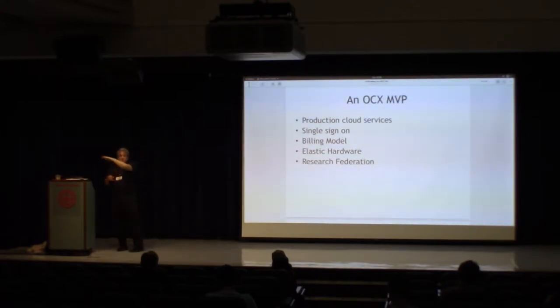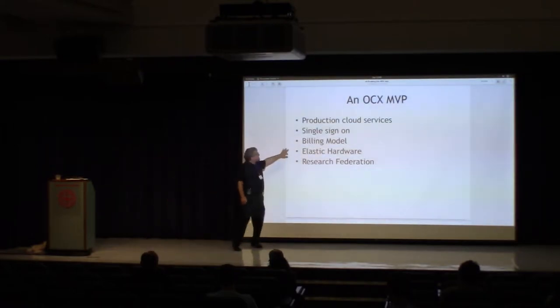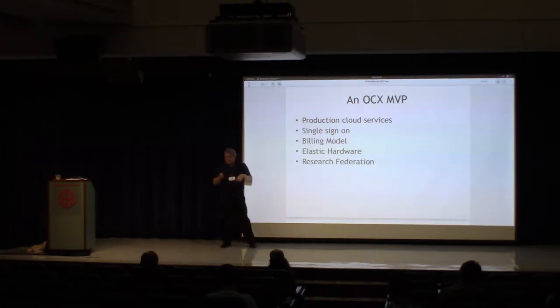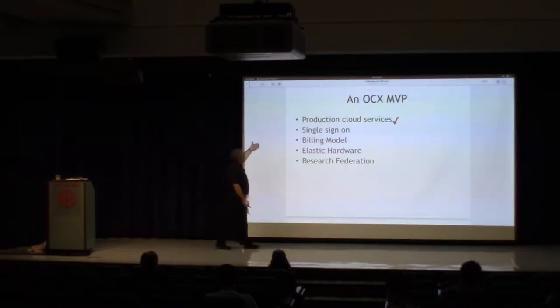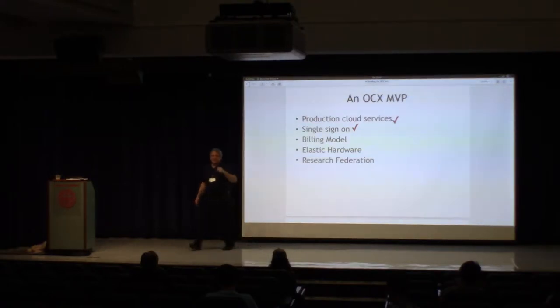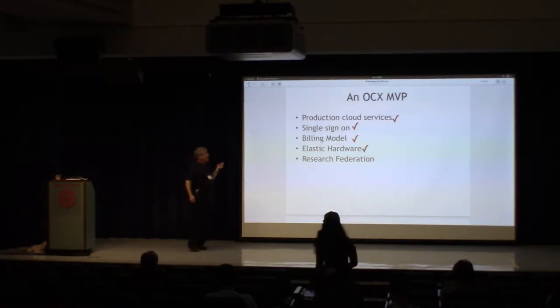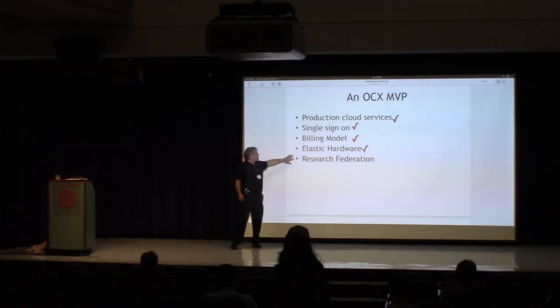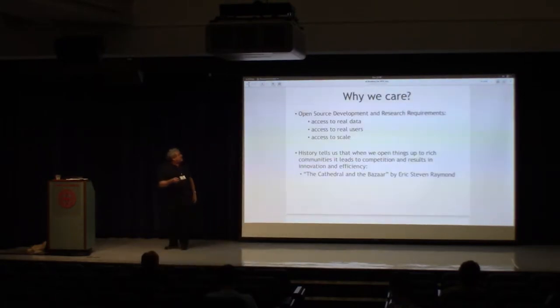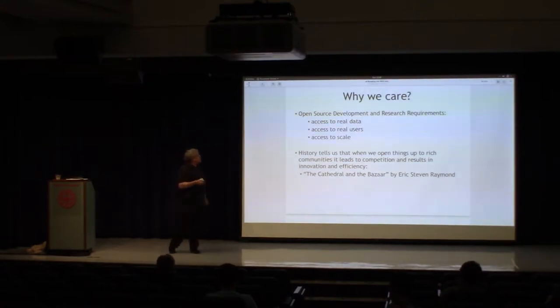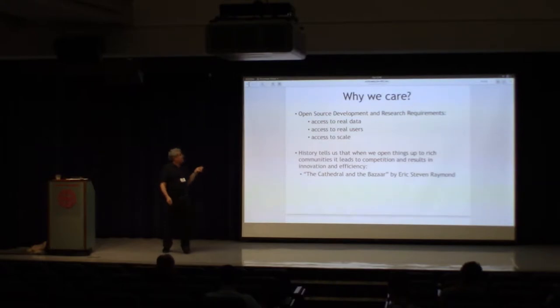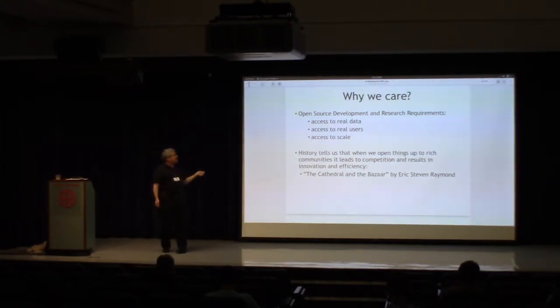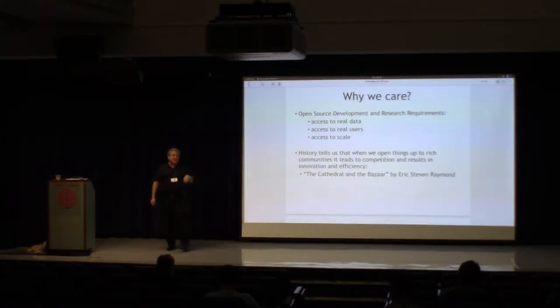And the MOC is a production cloud service. We offer single sign-on through Keystone. We have a billing model. We have elastic hardware, and we're working on that. So why do we actually care about this as essentially part of a group of research universities and private industry? We care because you can't do open source development and you can't do research if you don't have access to real data, access to real users, and access to scale. And we all know the story of the cathedral and the bazaar. If we open things up, then we end up in a situation where we have improved efficiency, more competition. It's a better outcome for everybody. That's why we care.